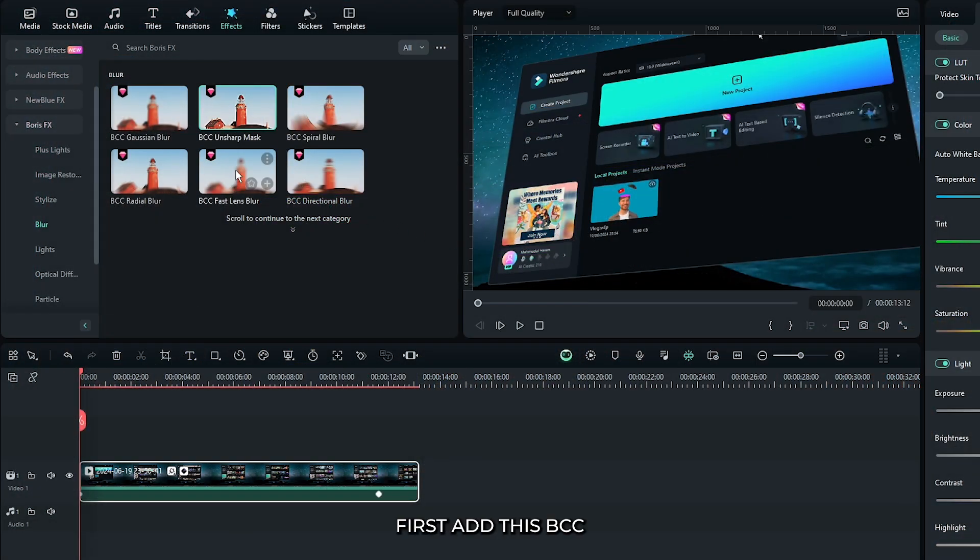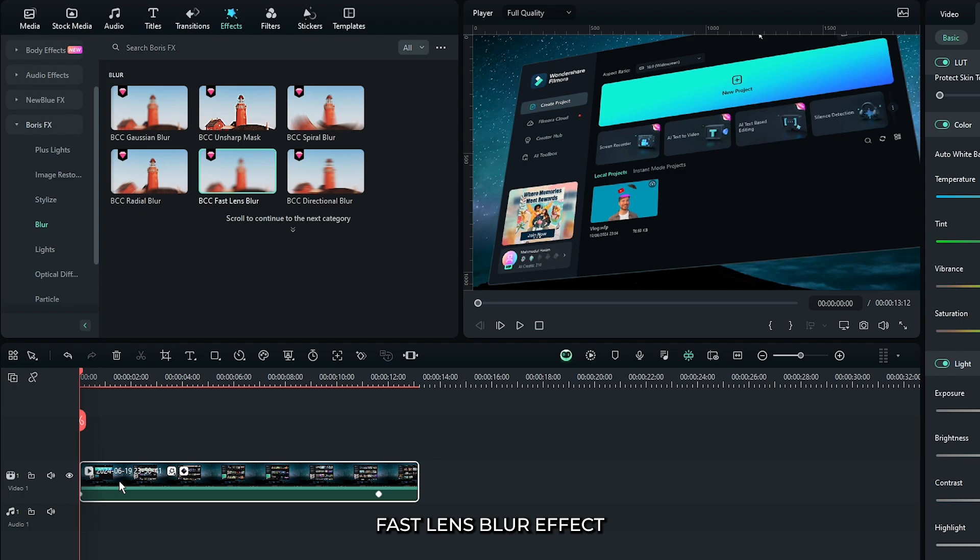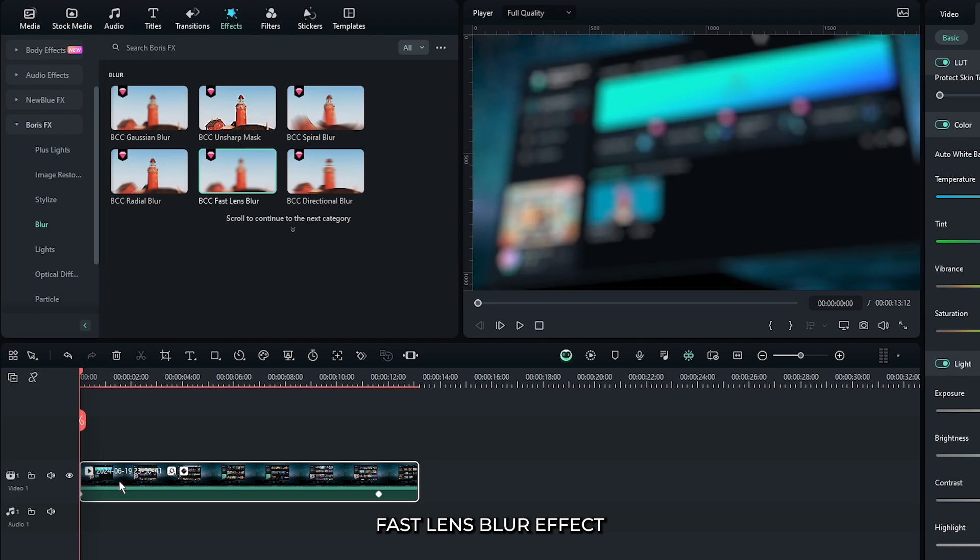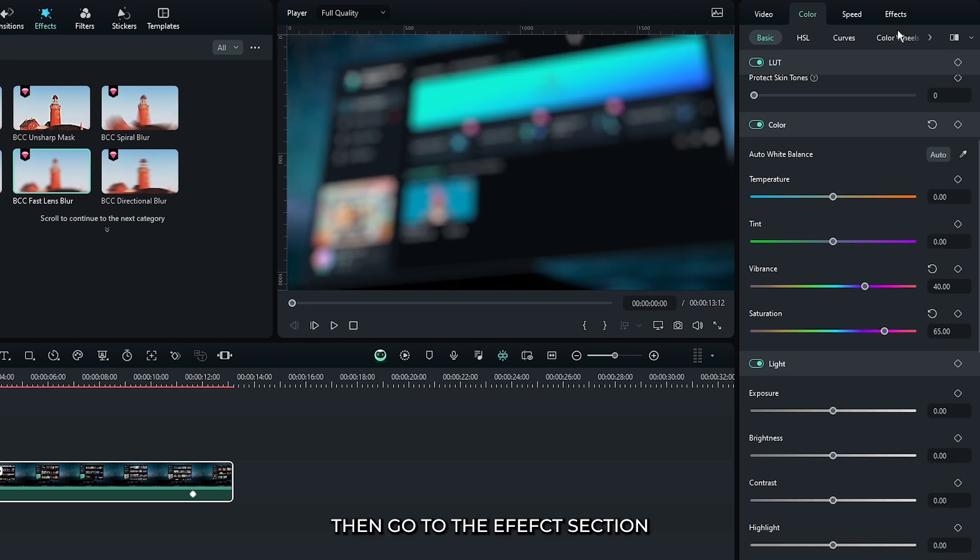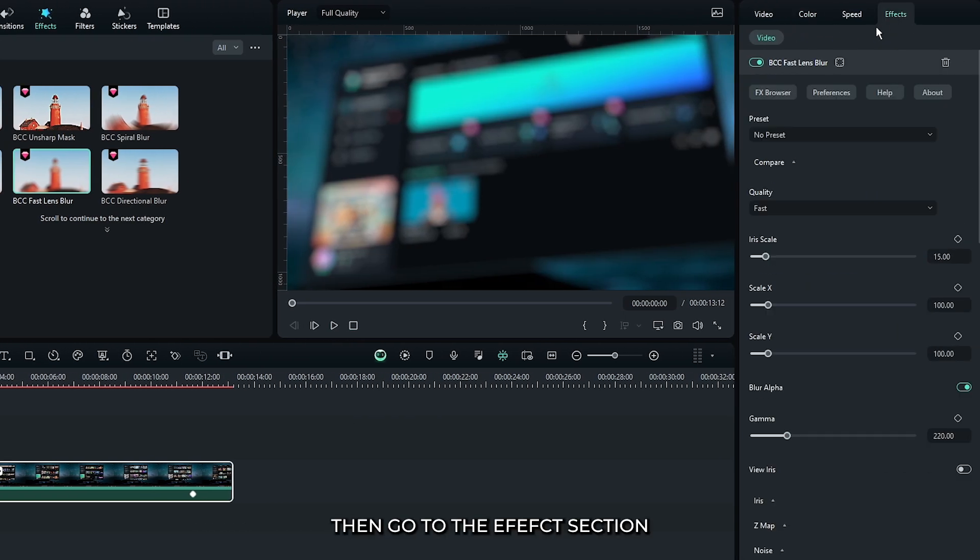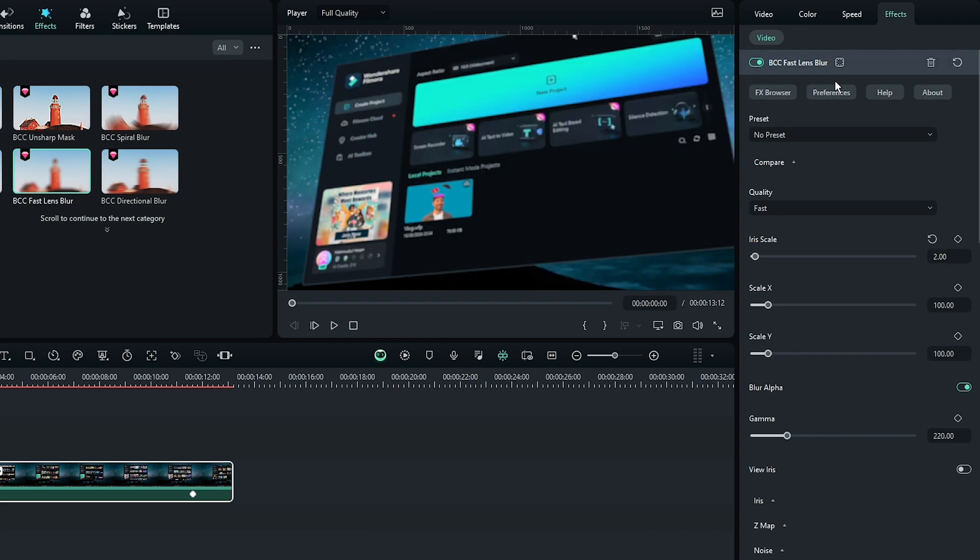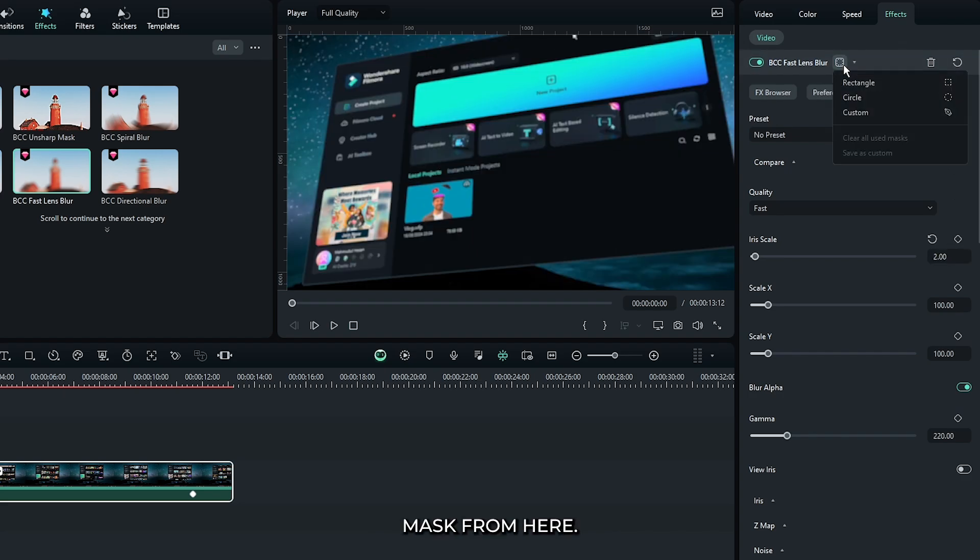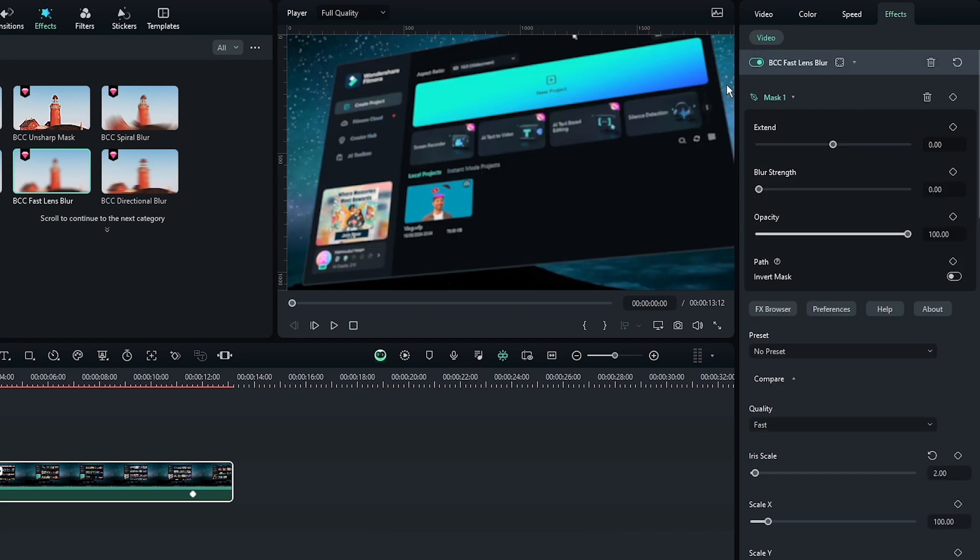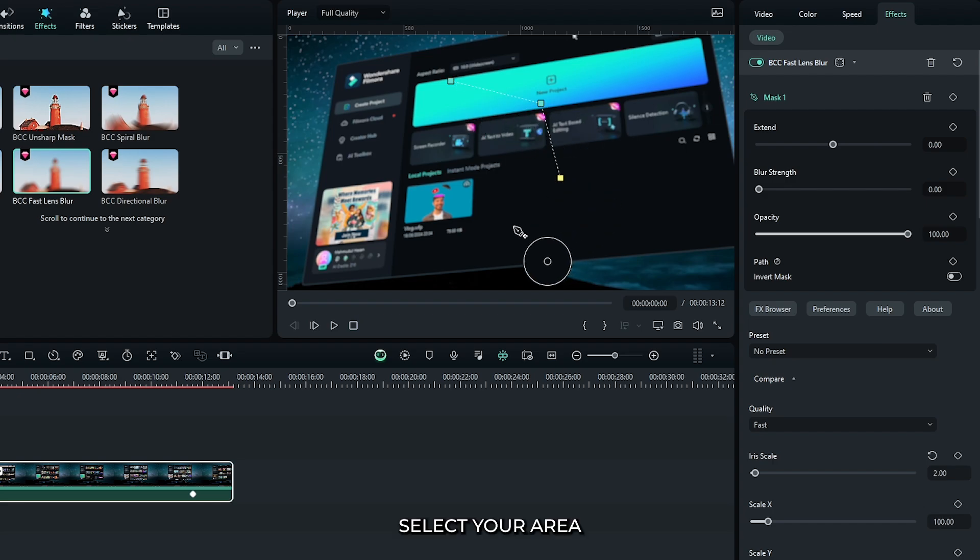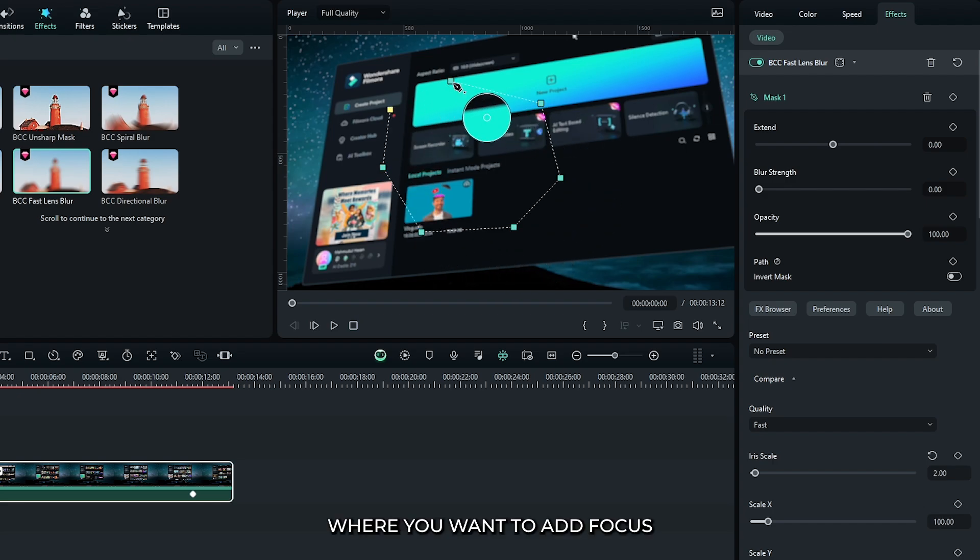For this, first add this BCC fast lens blur effect. Then go to the effect section, then set iris scale to 2 and add an effect mask from here. Select your area where you want to add focus.